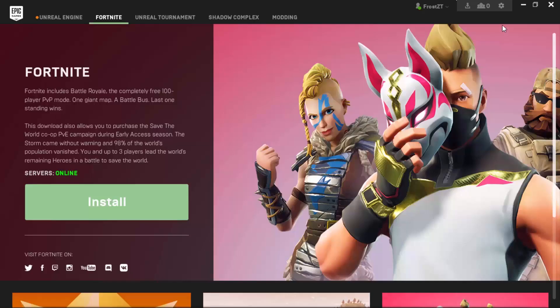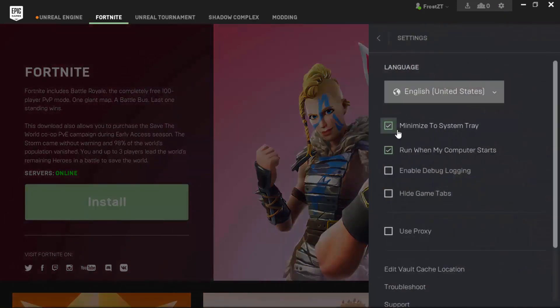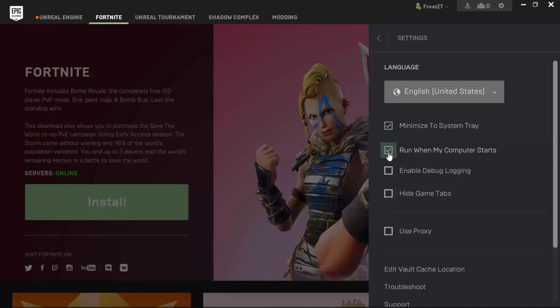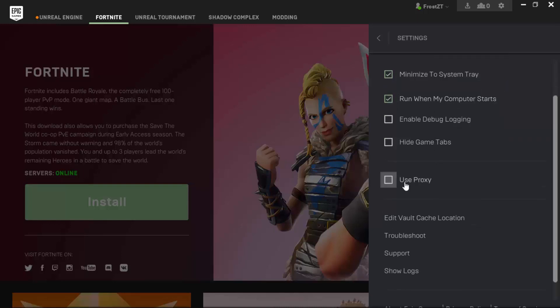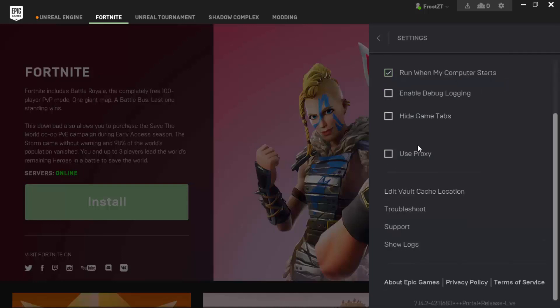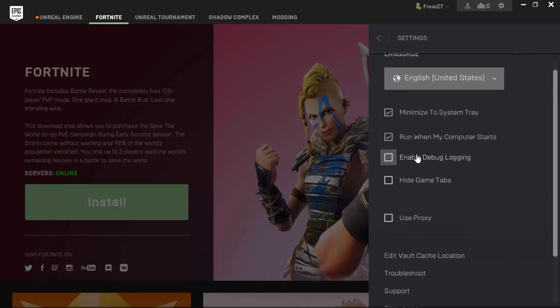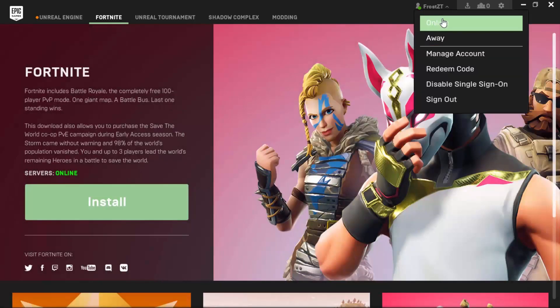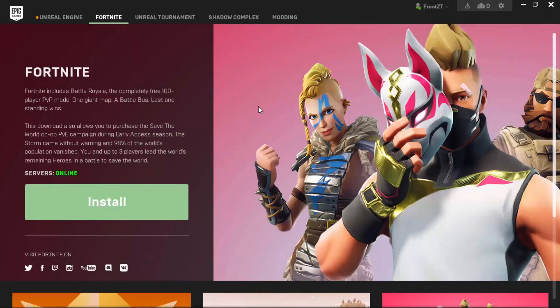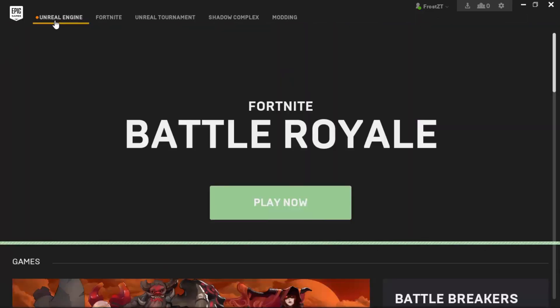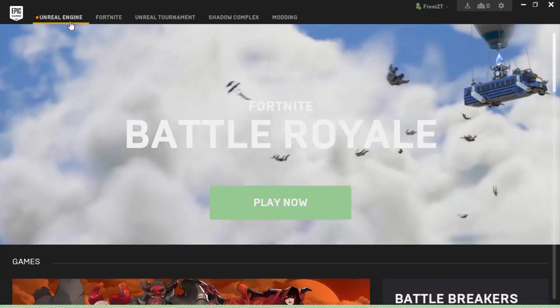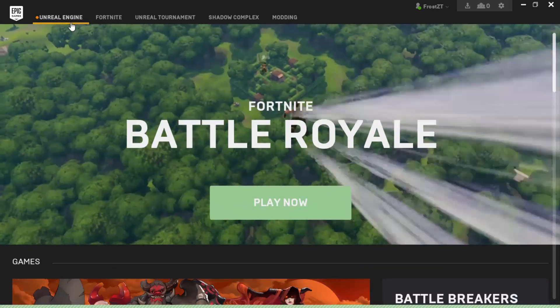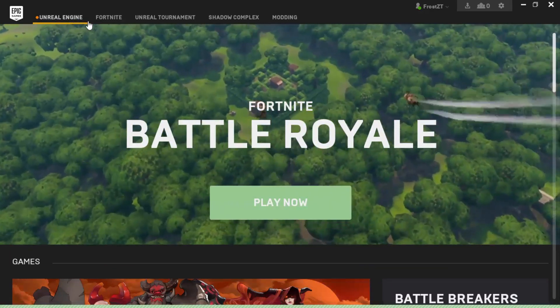Out here in settings, make sure that you tick minimize to system tray and run when my computer starts if you want to. Make sure that use proxy is not ticked. Make sure you're online, nothing else is going on. There should be nothing else, just like mine. Unreal Engine is doing some stuff but I don't think it's going to cause trouble.